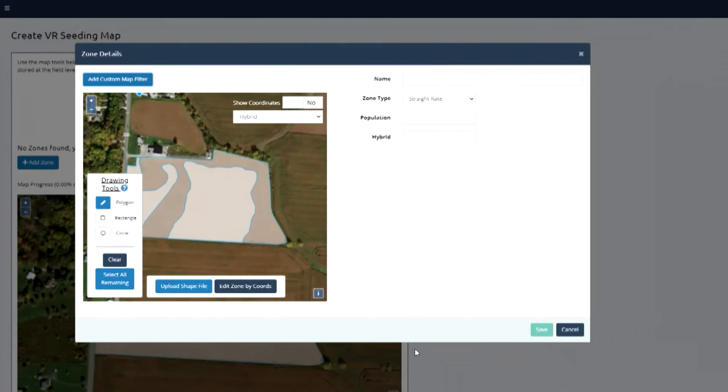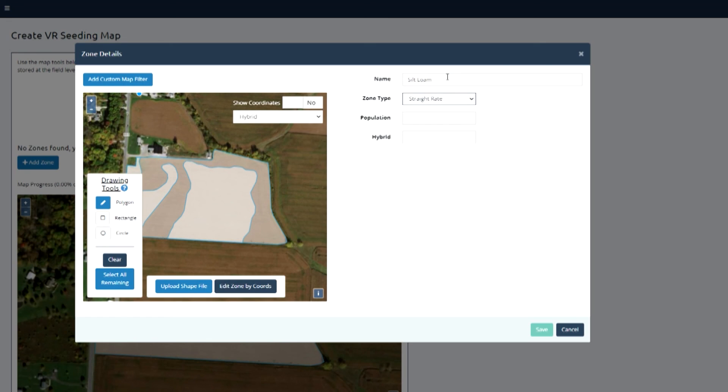They select the population bumps or steps they want to work within, and then it's going to auto-generate a map for them.